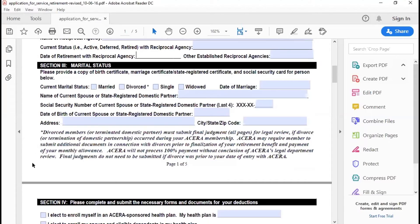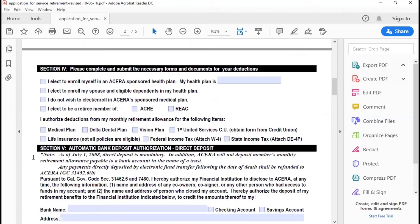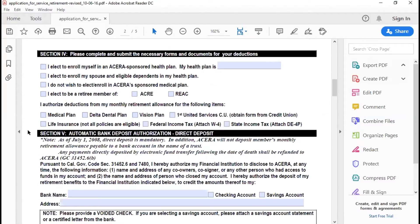Section four has boxes you need to check to tell ACERA which deductions you want from your benefit. For any deduction you want, there will be a separate form. All of the forms for these deductions are on the previous page where you found the retirement application on our website. Make sure you also submit those other forms. Checking the box here is not sufficient to enroll for these deductions, but it helps us know what you want taken out from your benefit.